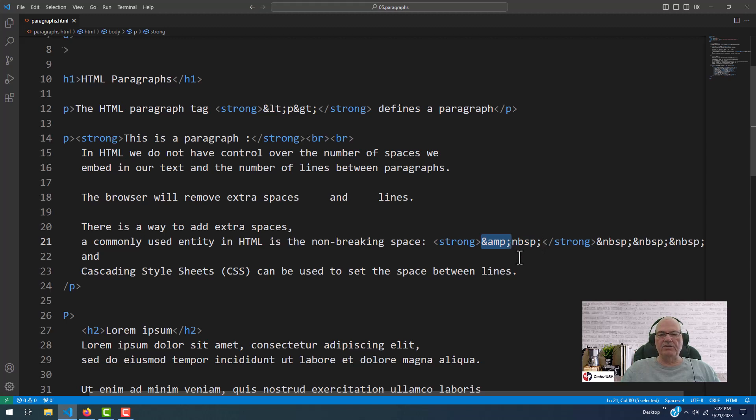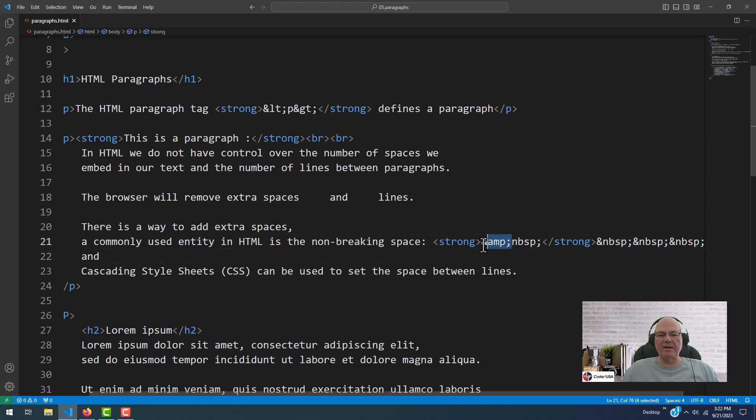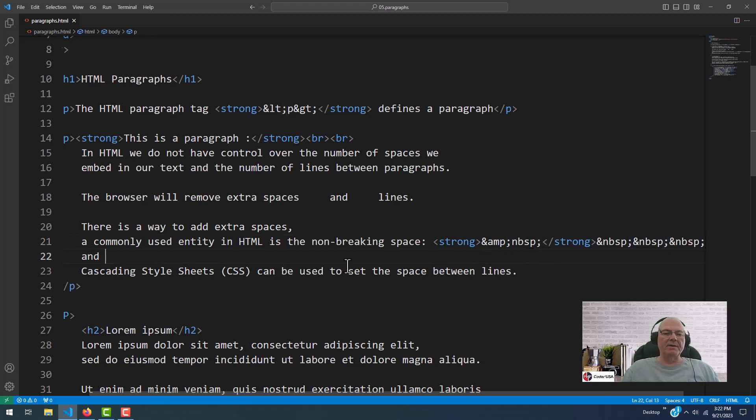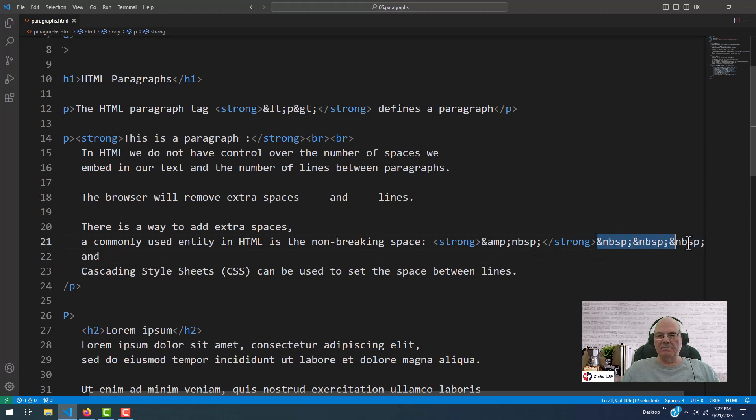And the reason you do that is because there was an ampersand right here. And if I just put the ampersand and NBSP and then the semicolon, what happens is that will be acted upon by the browser, and the browser will add a space. So right here, there's a bunch of spaces.